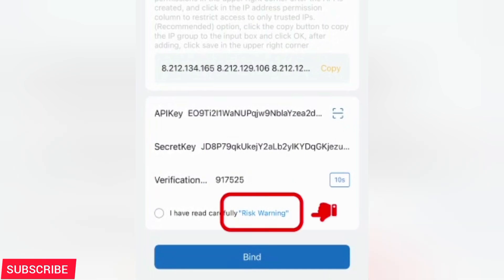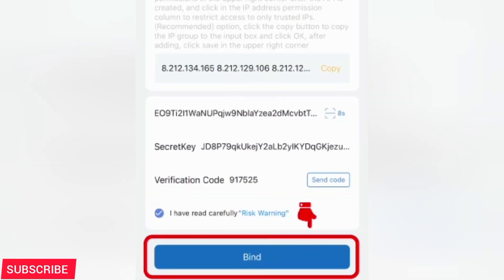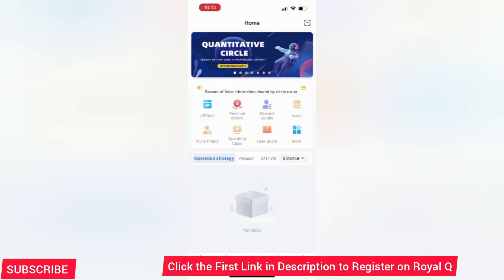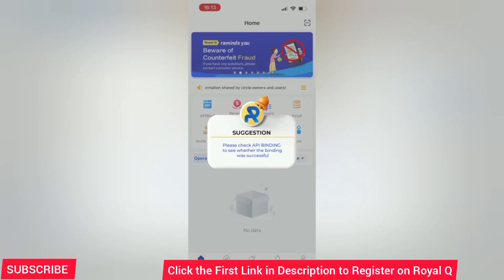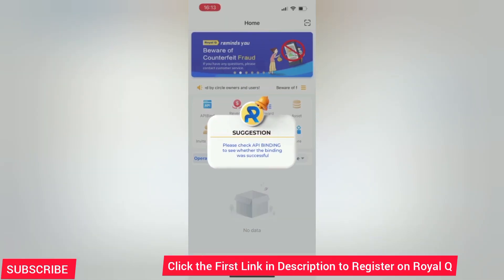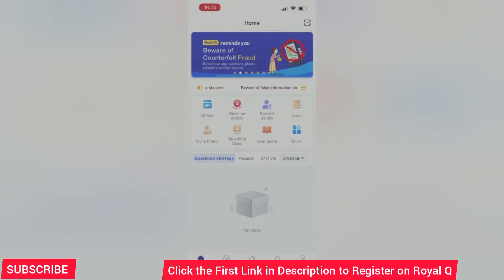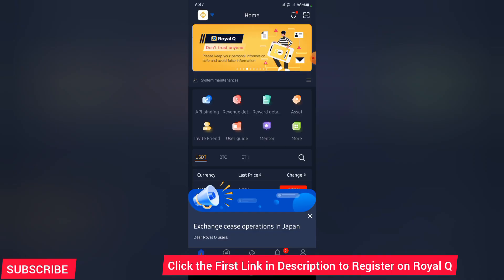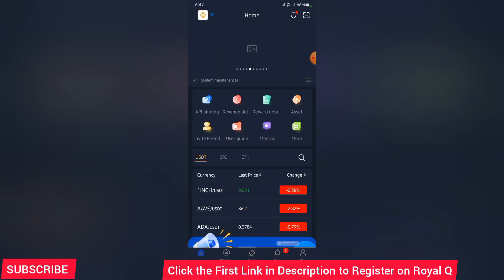A verification code will be sent to you. Go ahead and paste it there. Tick here where it says I have read carefully, I have read and understood. Then, click on bind. Your Royal Q will be bound to your Binance or to your Coinbase, to your Huobi, to whichever exchange you have bound it to. This is Royal Q. It has been bound and you can see now it is fully functioning.